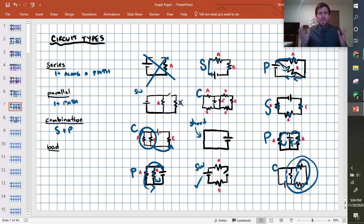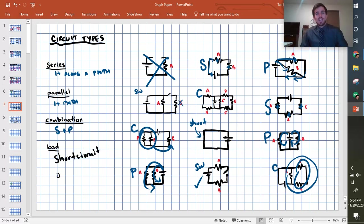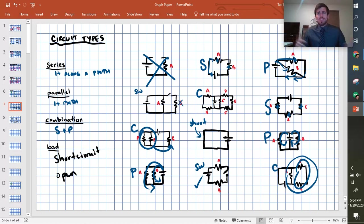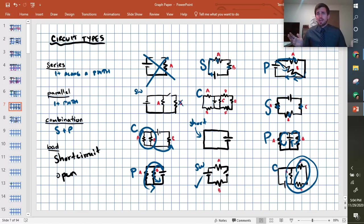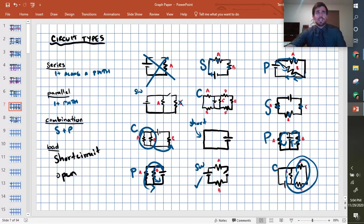So that is the different circuit types. Just know how to recognize short circuits, know what they do, and make sure you can recognize open circuits and realize that if a circuit's open because of a switch, something's getting shut off or something's getting cut out of the circuit for a moment. Okay, so that is the circuit types video. Thanks for watching.